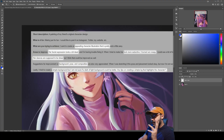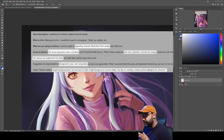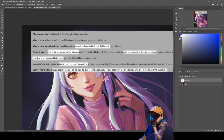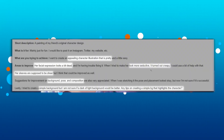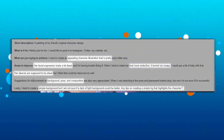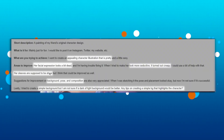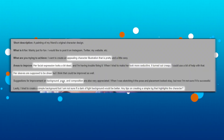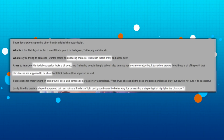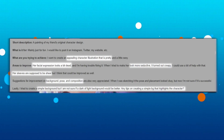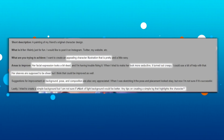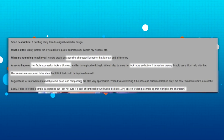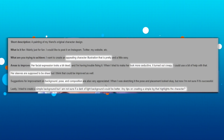Hello there. So it looks like you want to do a painting for fun — that's great, glad to hear that. You're trying to create an appealing character, and areas you want to improve include facial expression, as well as looking for improvements on the background, the pose, and composition.